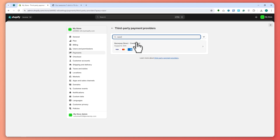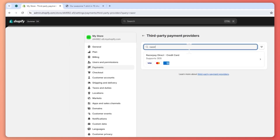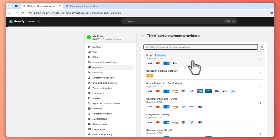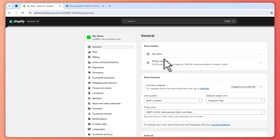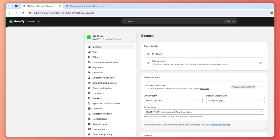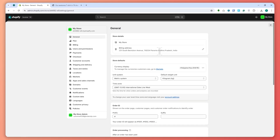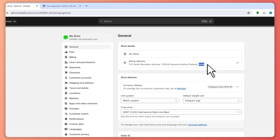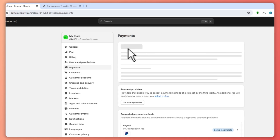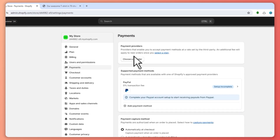If you can't see the Razorpay option in the third-party payment providers, that is because of your location, country, or region that is set up in your account. When you click on General you should see your billing address — this is what matters. If you're in a different country that doesn't support Razorpay, you will not be seeing the Razorpay option. But since I'm in India, which is a Razorpay-supported country, I am seeing the Razorpay payment provider right here.